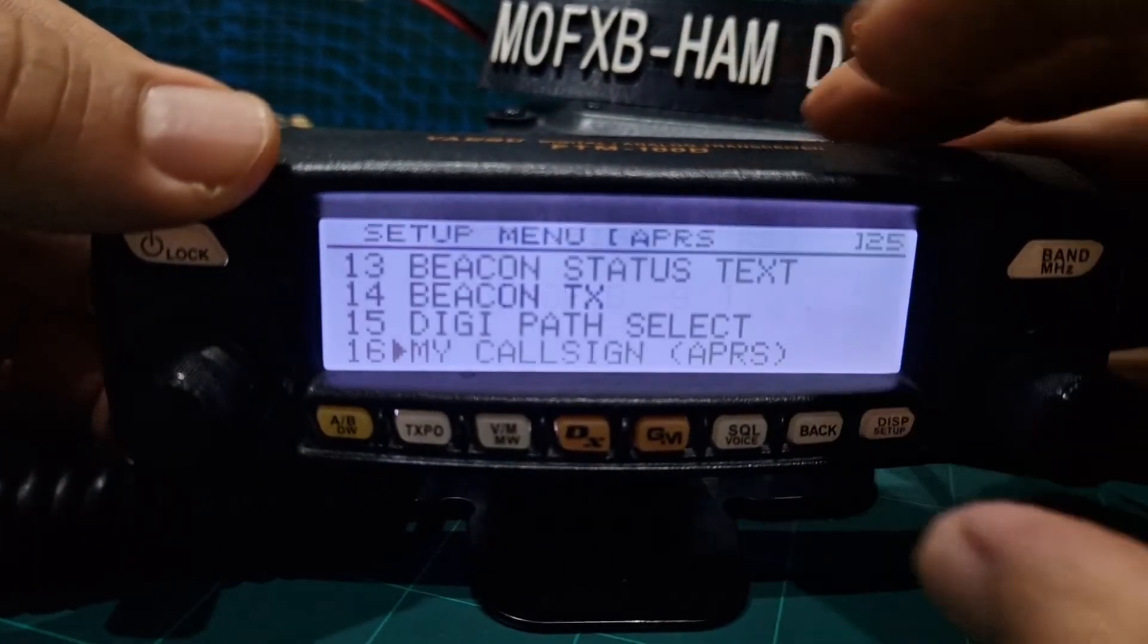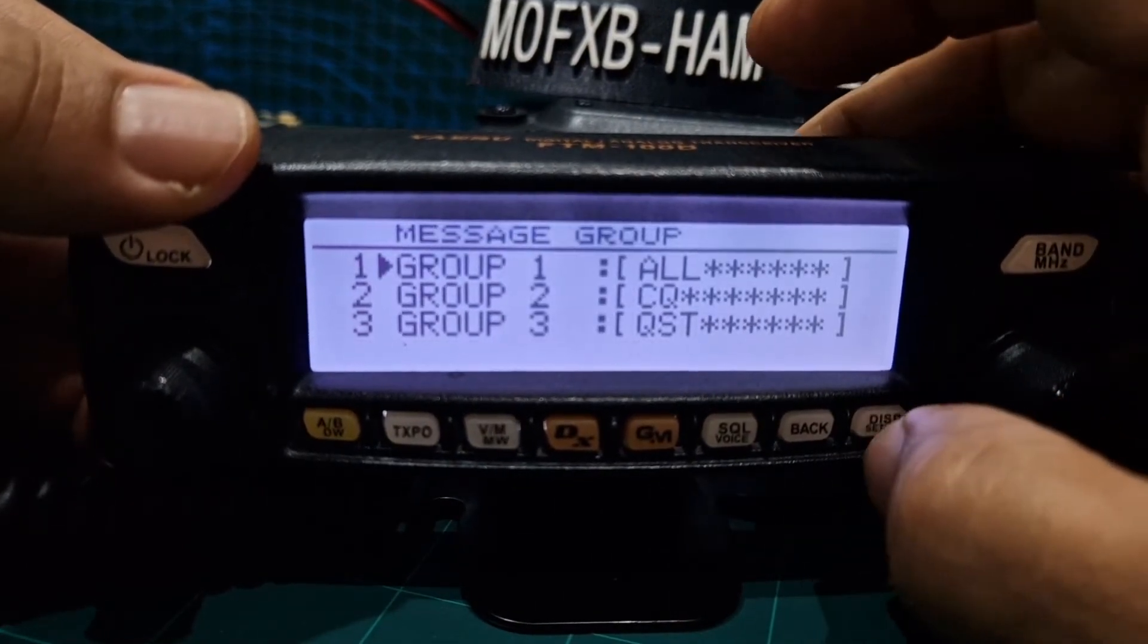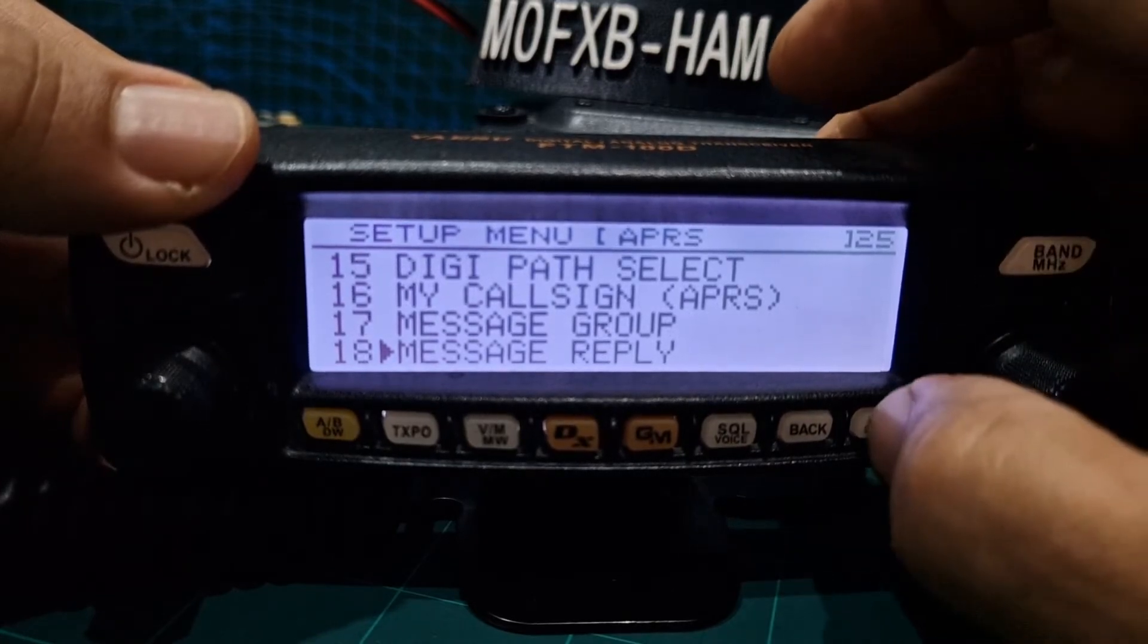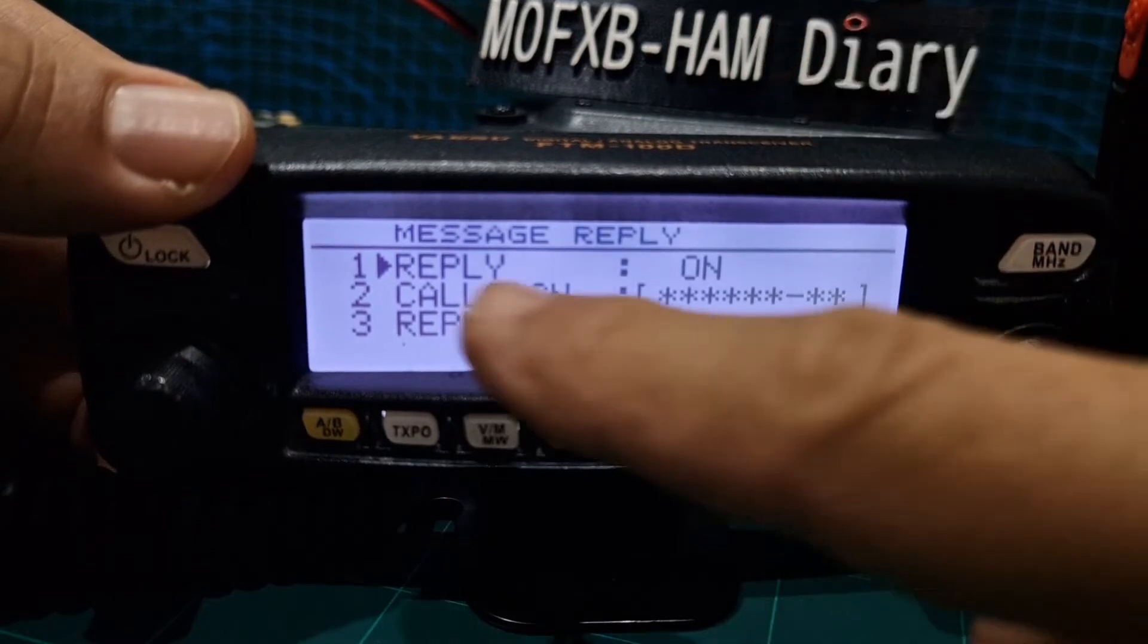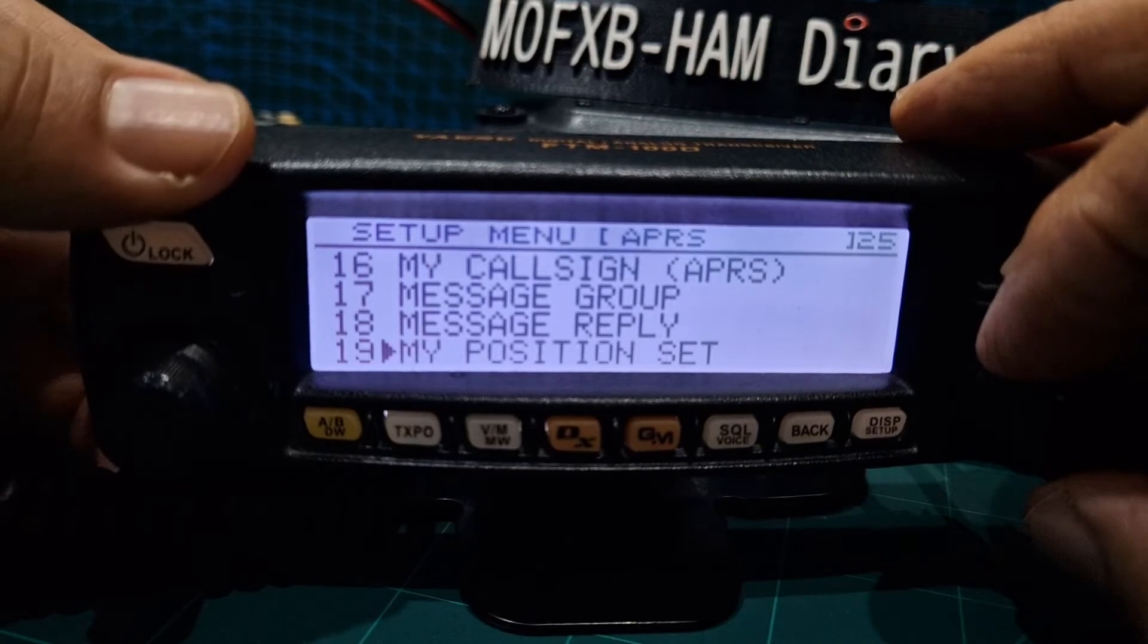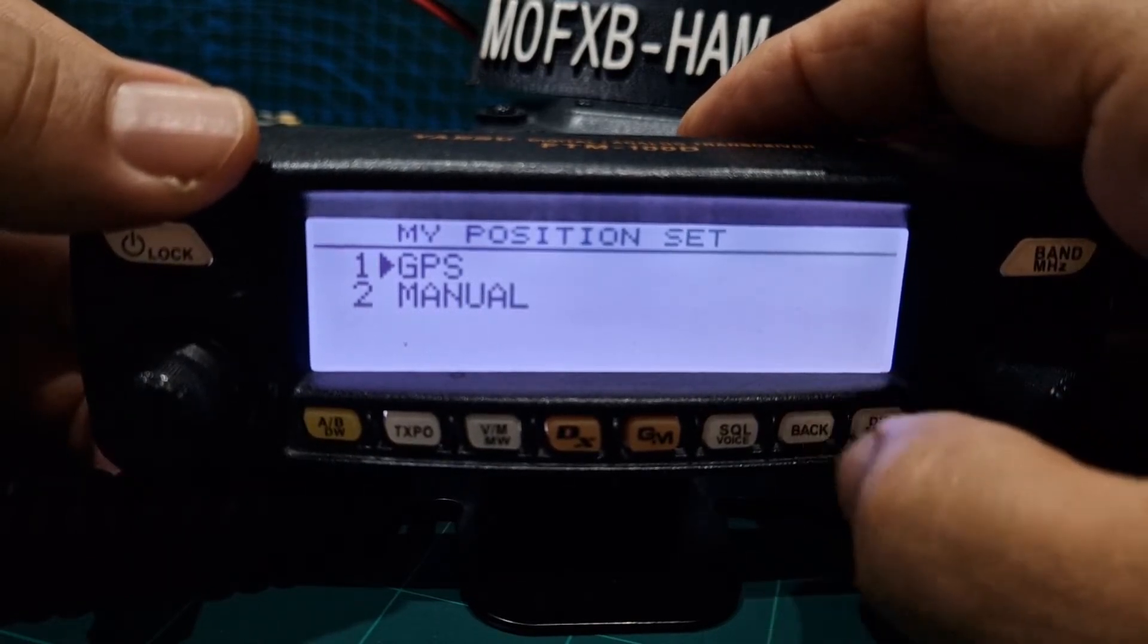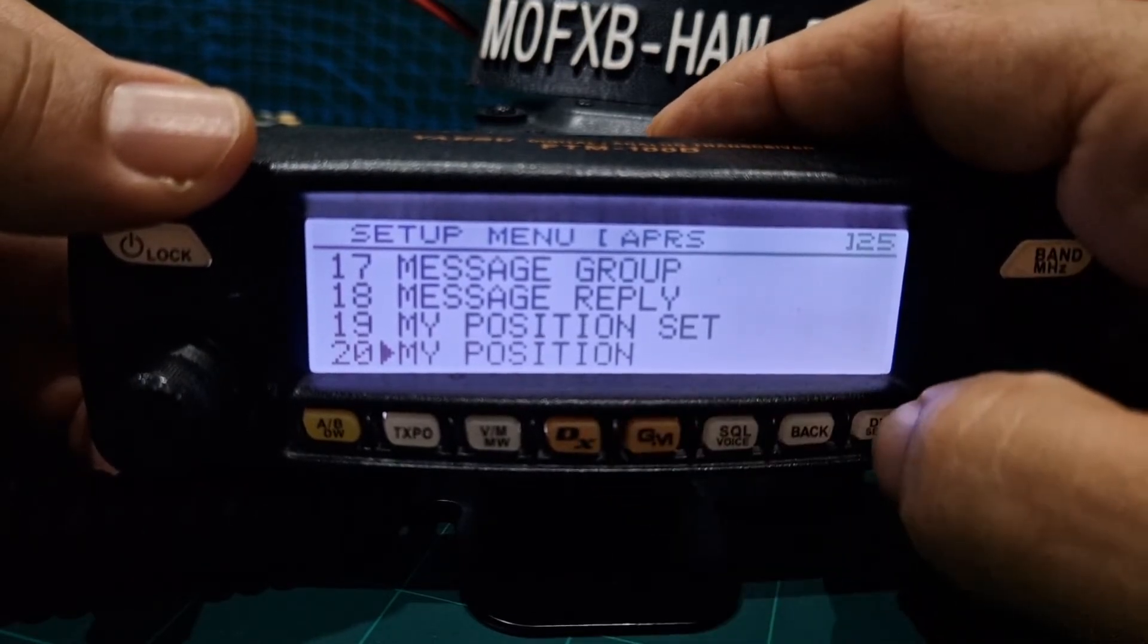Message group I haven't touched that. Message reply, just put hi. So there's a blank bit there for call sign and reply. Position set I put GPS but you could put manual. And if you do you can set those manual coordinates in menu number 20.